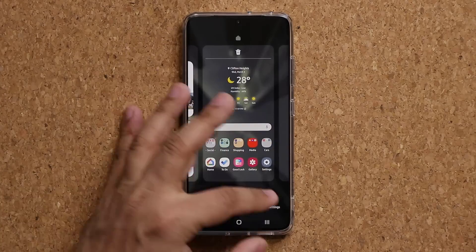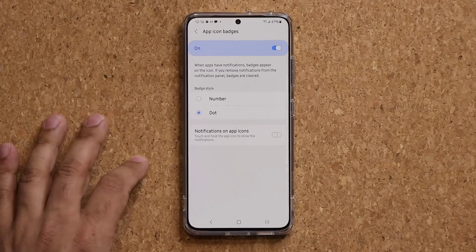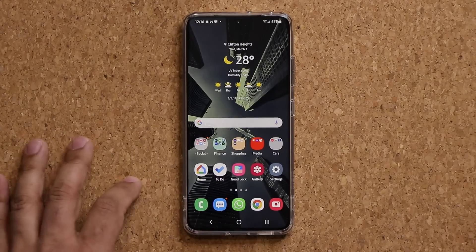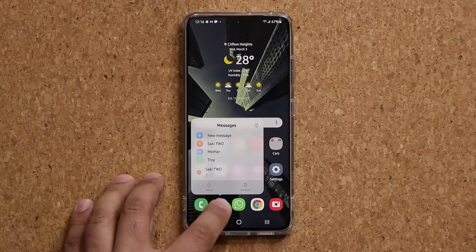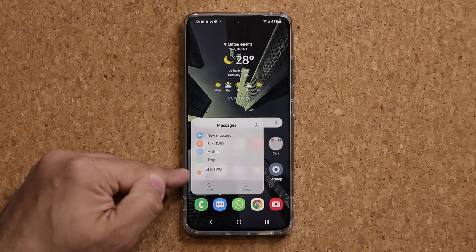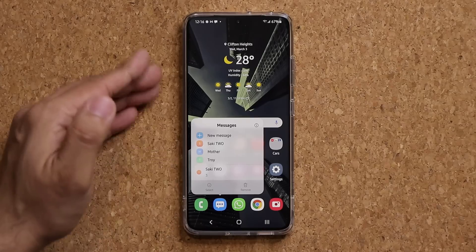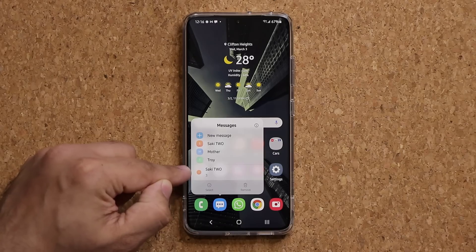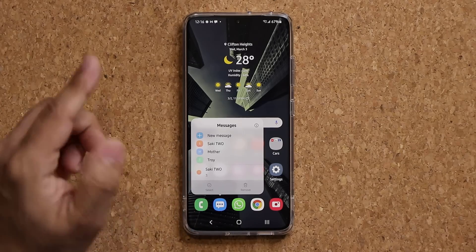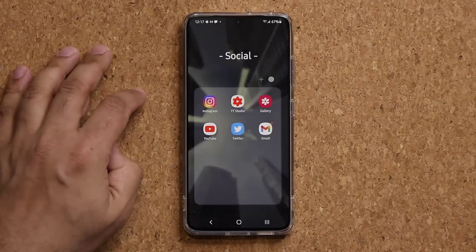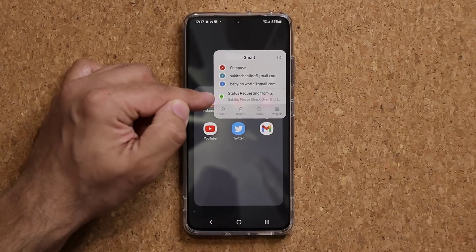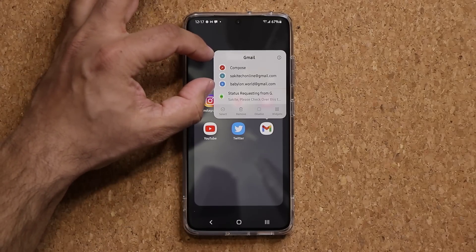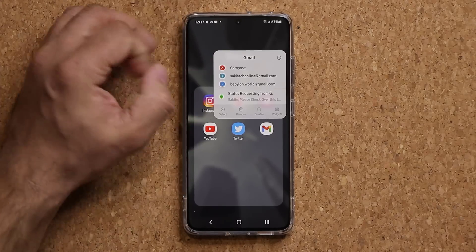Additionally, inside Settings you can enable Notifications on App Icon. If you press and hold an app, it actually shows you the actual notification content. For example, it shows me the last three messages are from a contact. If I press and hold on the Gmail app, it shows what that email is from — that's the notification area right there.